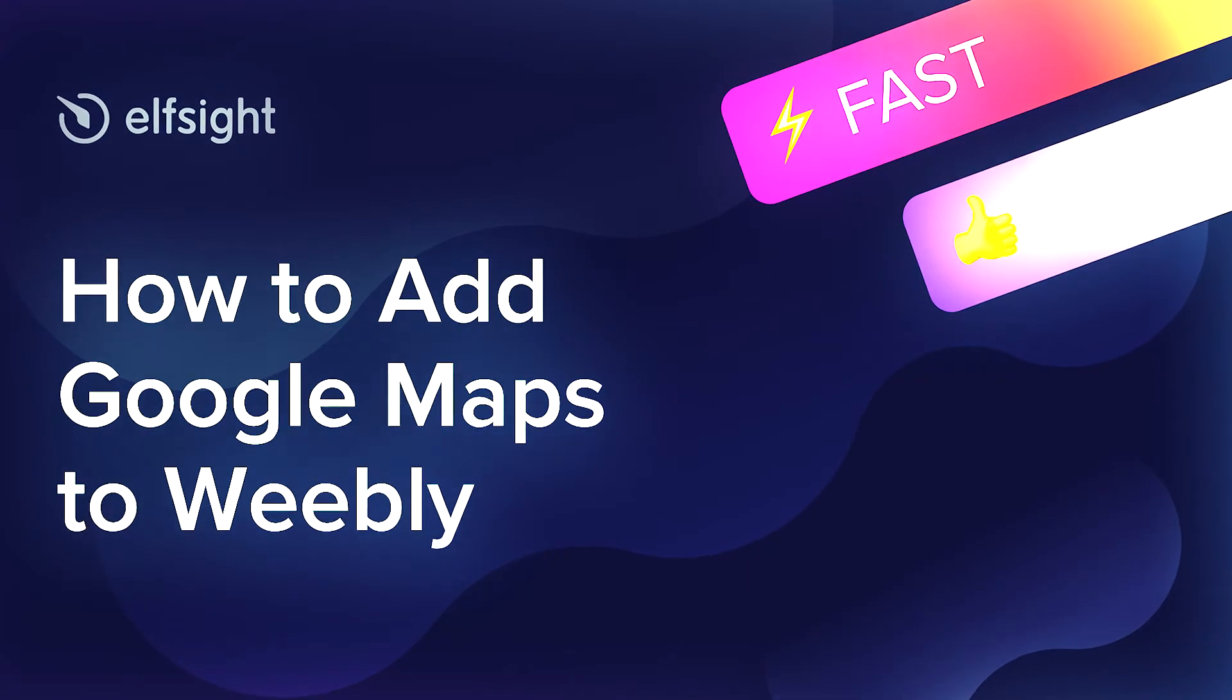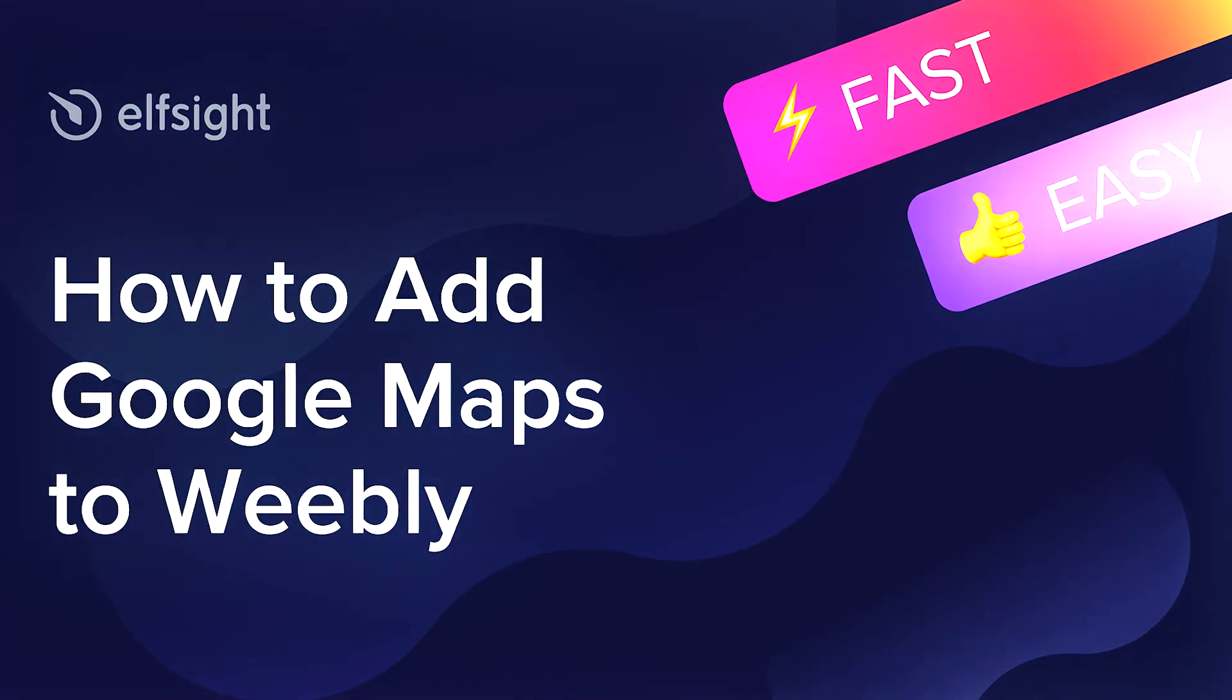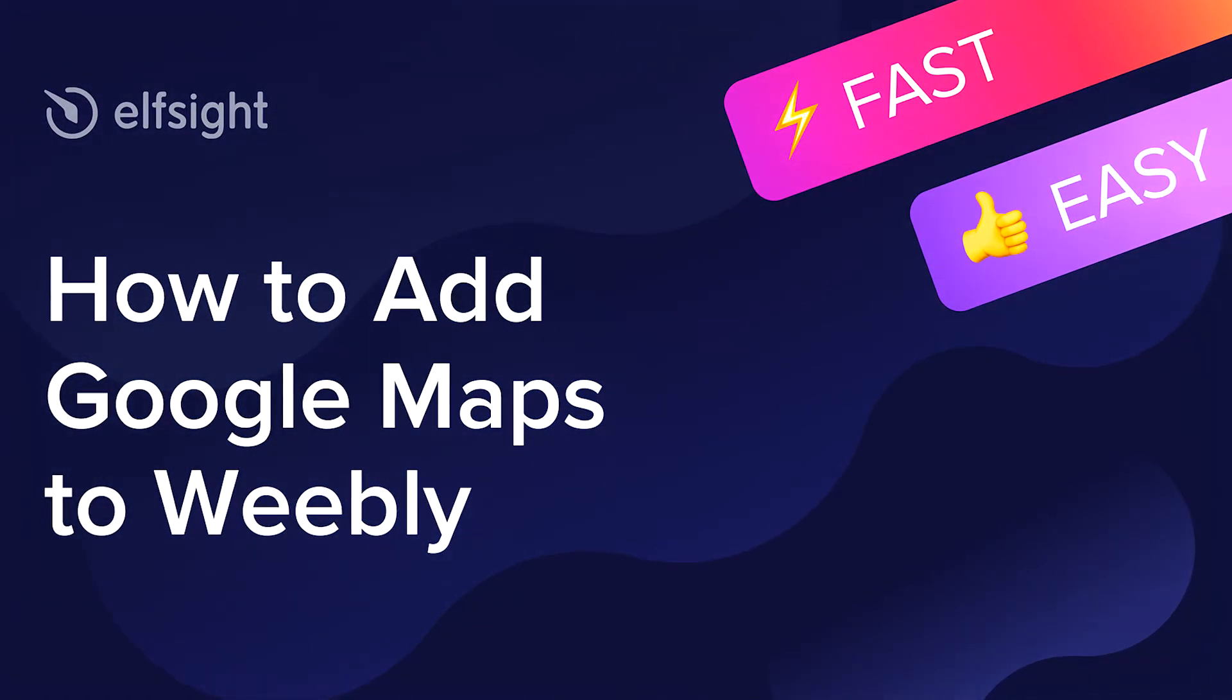Hello everyone, this is Maggie from Elfsight. In this guide, I'm going to show you how to add Google Maps to your website.